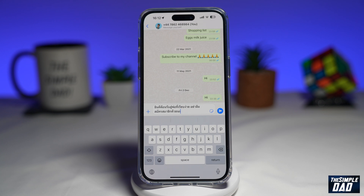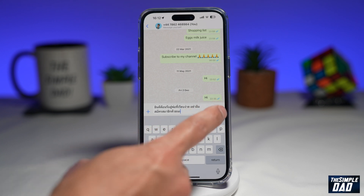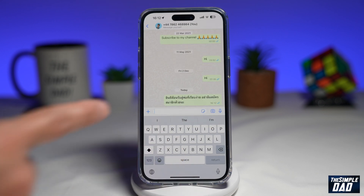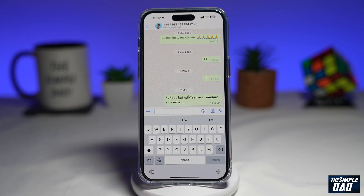Once you're happy with that, go ahead and send the message. The translated message will be sent to your recipient. So that is how to send translated text to someone on WhatsApp.